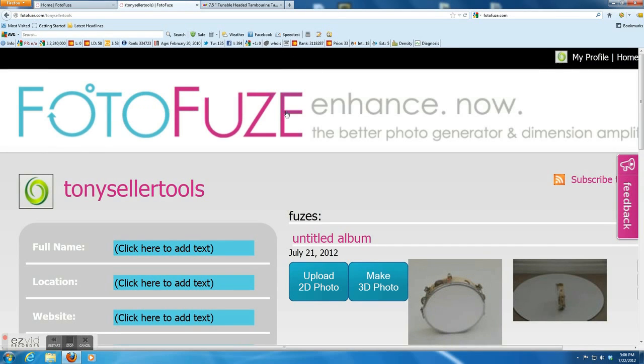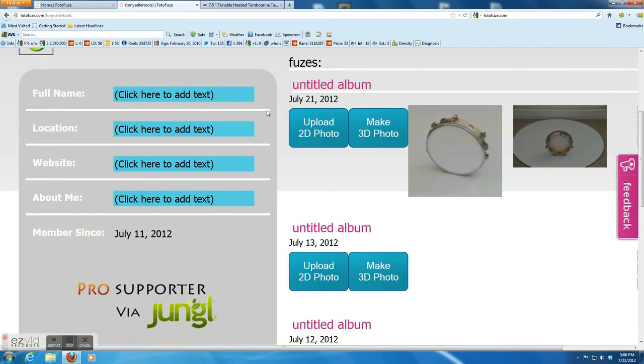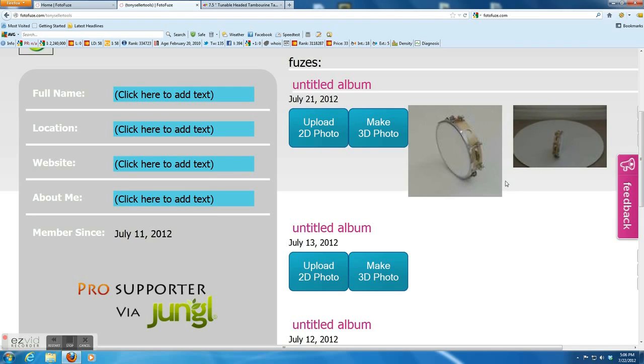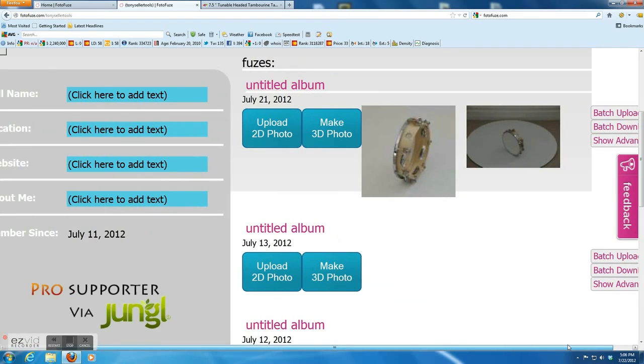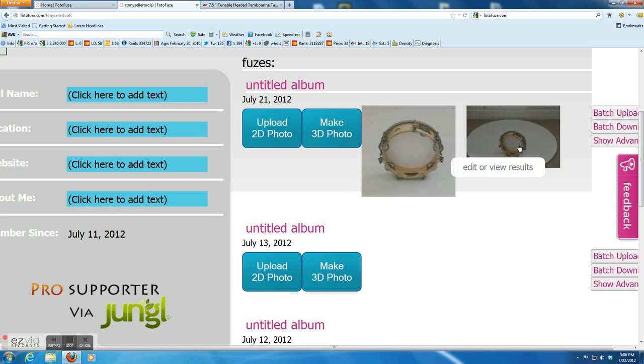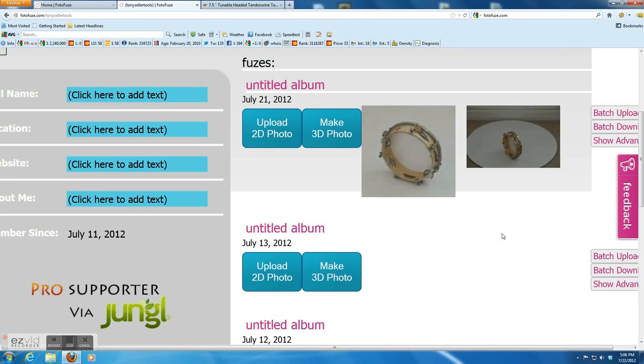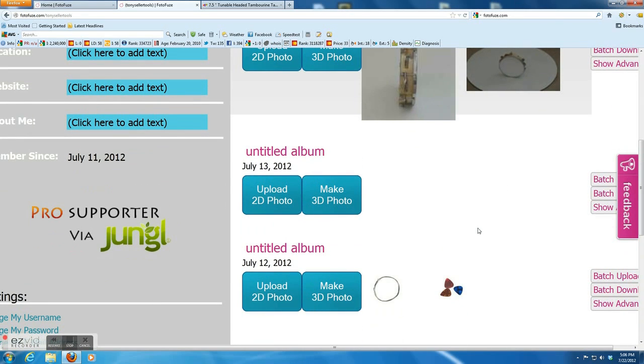So after you get a pro account like this, the make 3D photo button appears. I already created two, you can see those pictures. I'm going to show you how to upload and create a 3D photo.